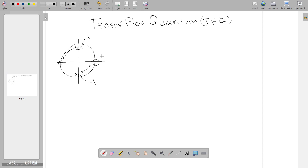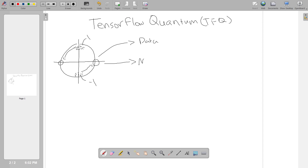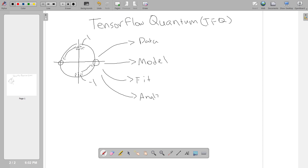Our design philosophy follows four steps: generate data, generate the model, fit the model, and then analyze or graph the results. We'll cover all of these for this simple quantum data example today.